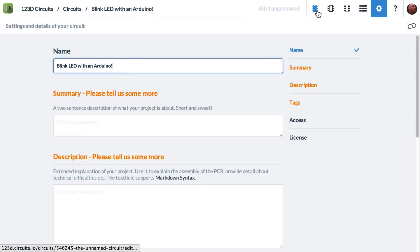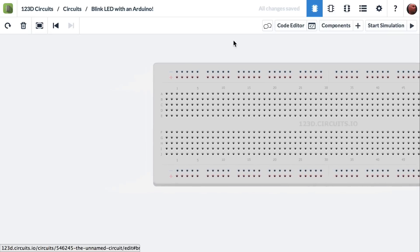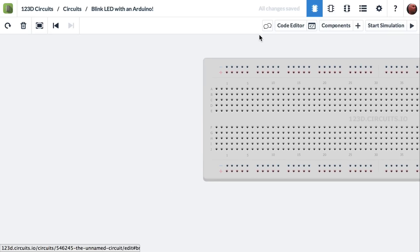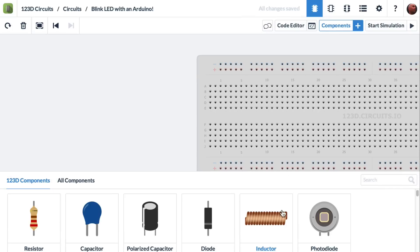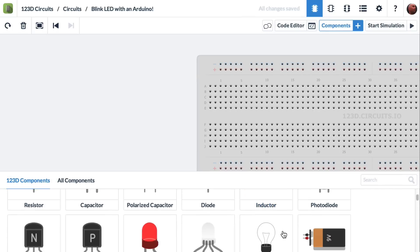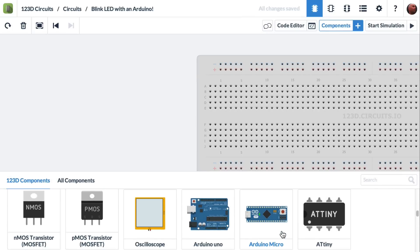I'll go back to the simulation view and we start with a breadboard. I'm going to move it over a little so there's room for the Arduino. I'll hit components plus and scroll until I find the Arduino Uno.